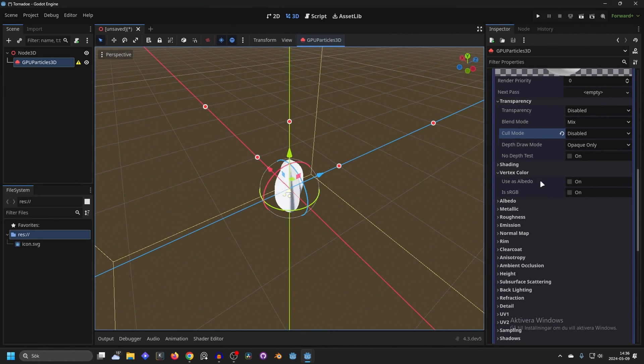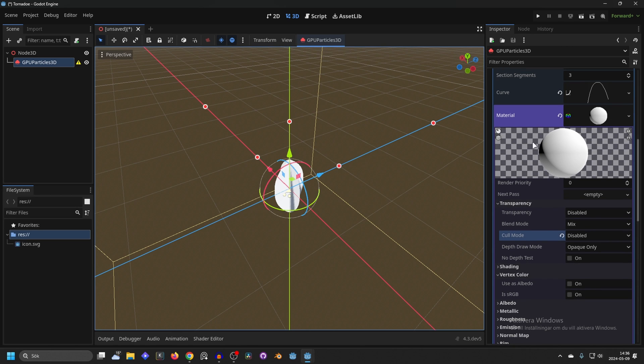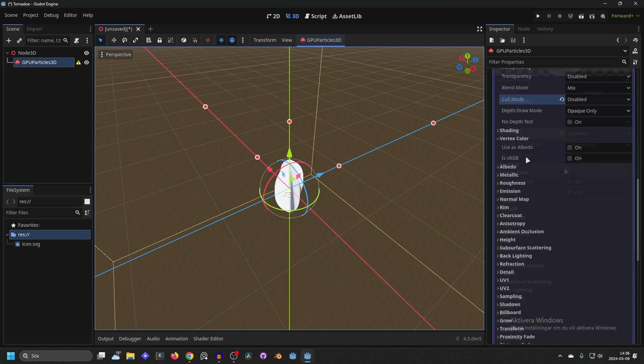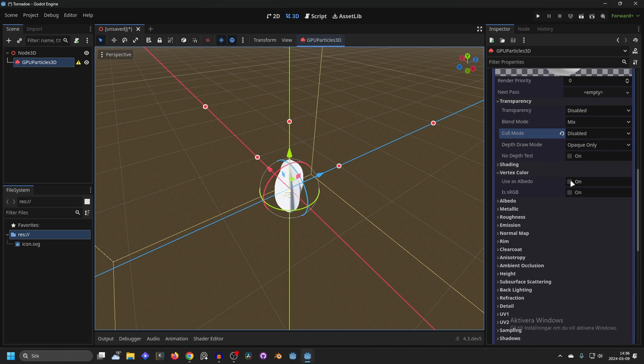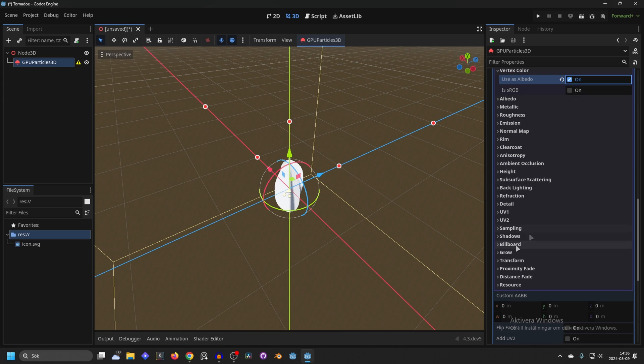Next we can go to the vertex color and enable use as albedo. This will allow us to change the color of this material in the particle process material later.